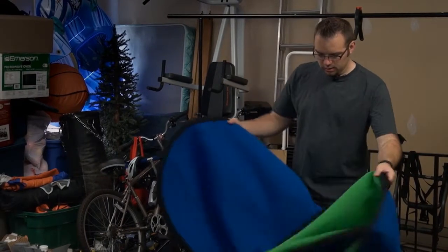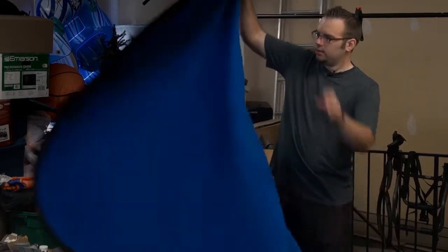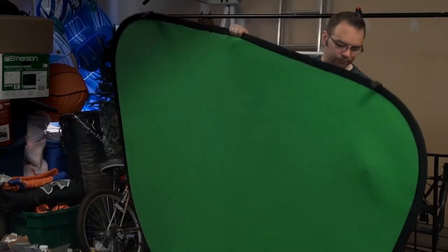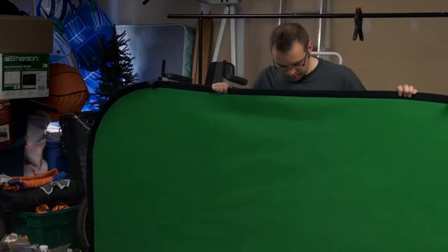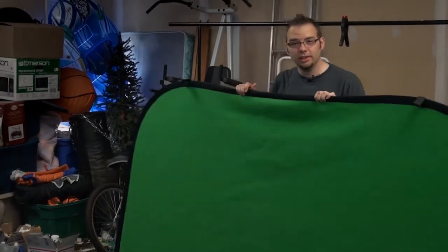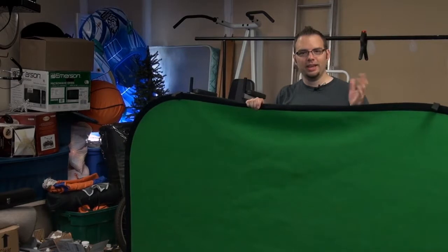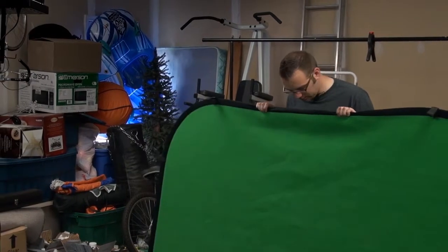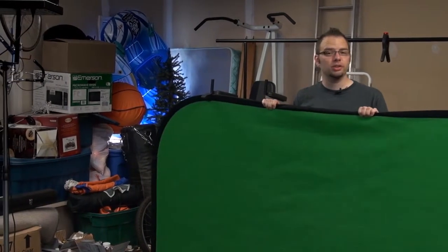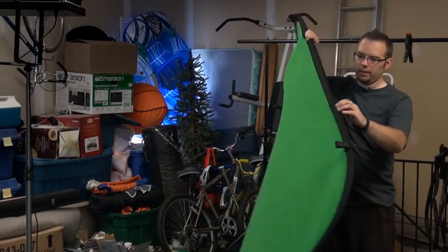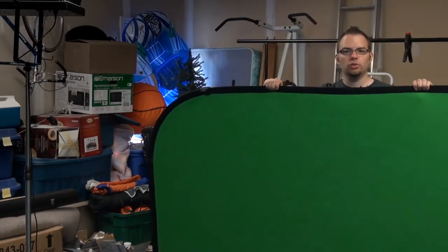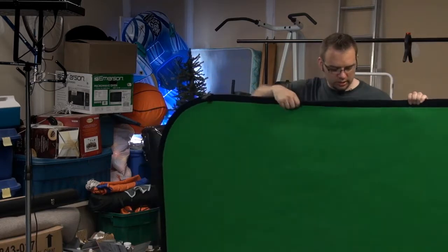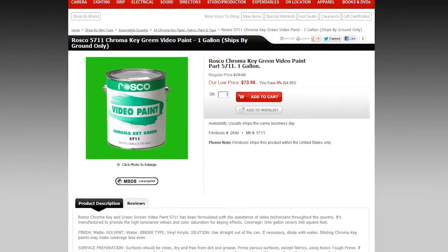All right, here we have the green screen. Now this is a two-sided screen from DigitalJuice, and we're going to use the green screen side like we talked about before, because the green has a lot more data and it's going to be a lot easier to pull the key than this blue side. Now the best way to do a green screen type situation is to use a painted wall.